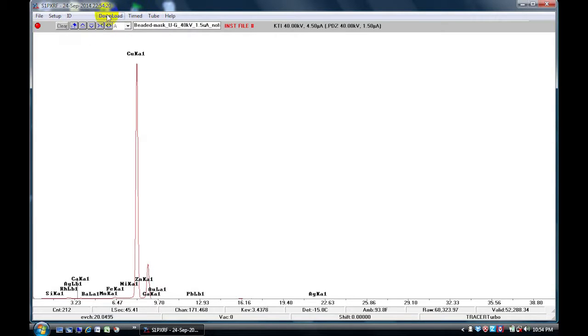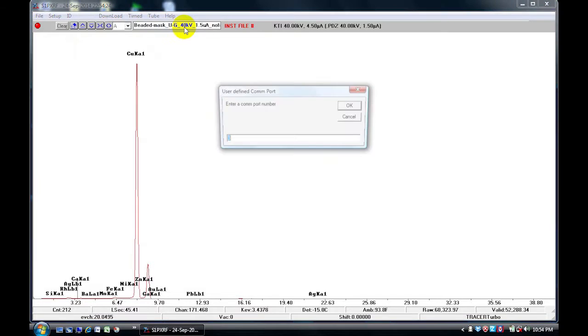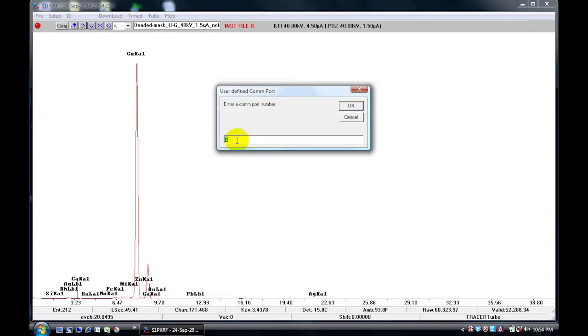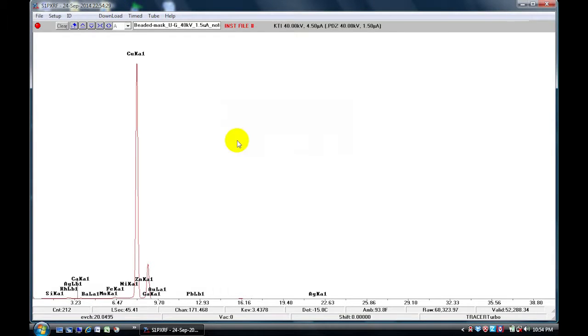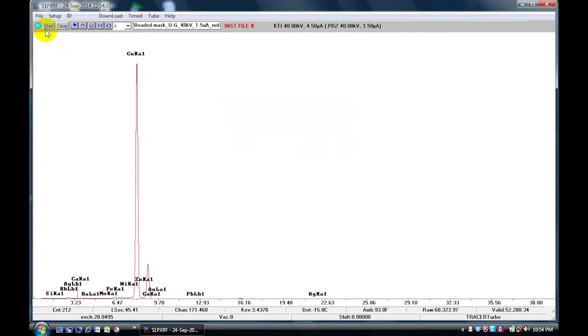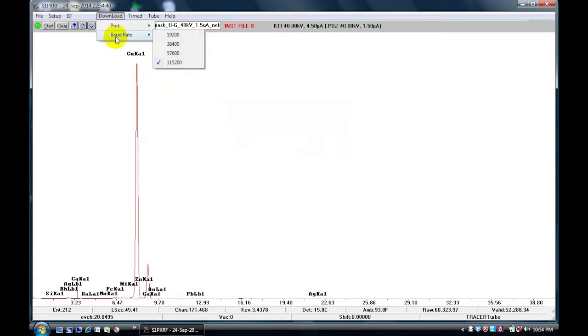So we first need to go down to the download, go to the port, click on this and enter your COM port number. For us it's number 3. Hit enter. When that is inputted, notice that the red button turns green and now we have a start button. Go back to download and to the rate and make sure that the highest rate is checked.